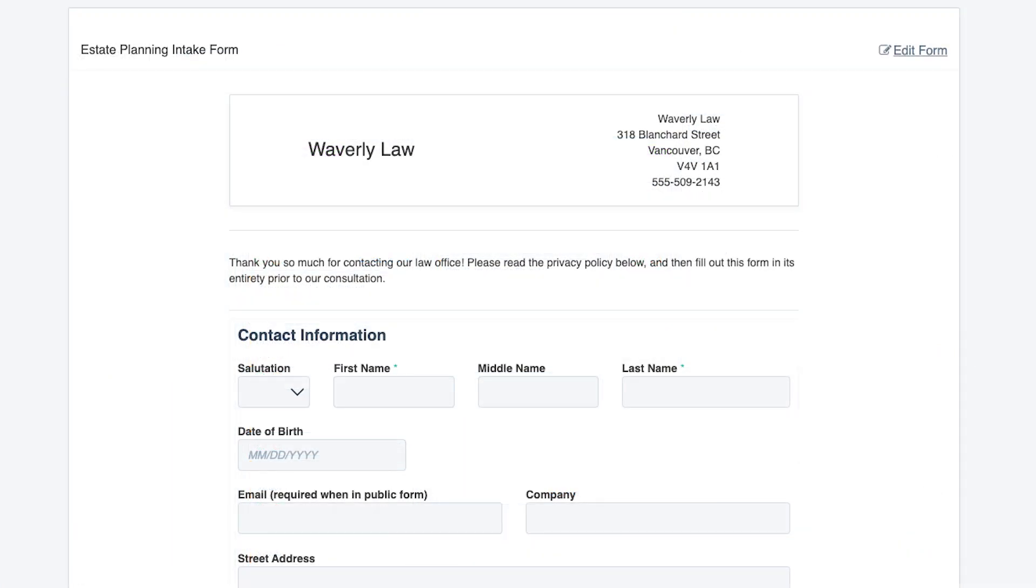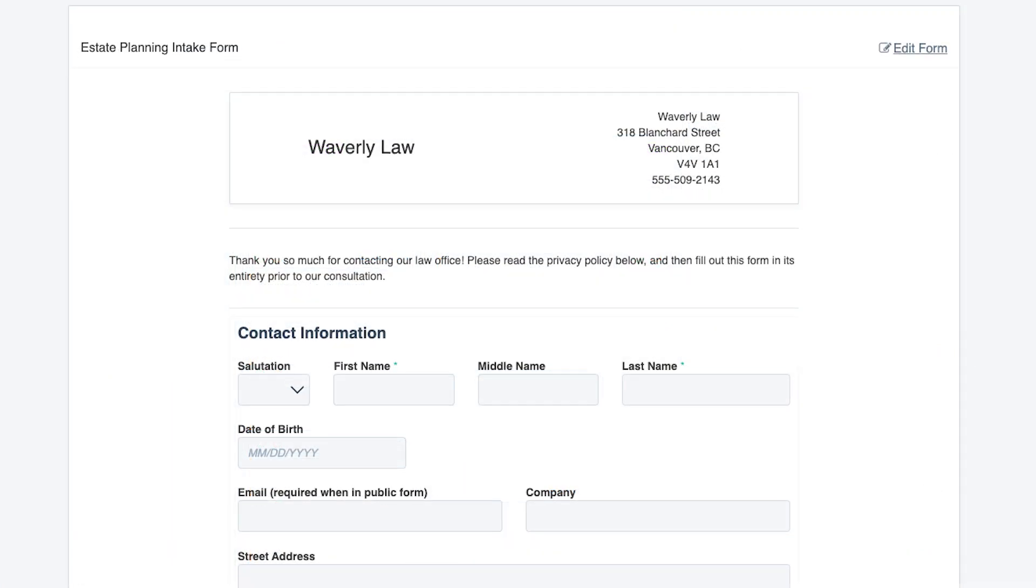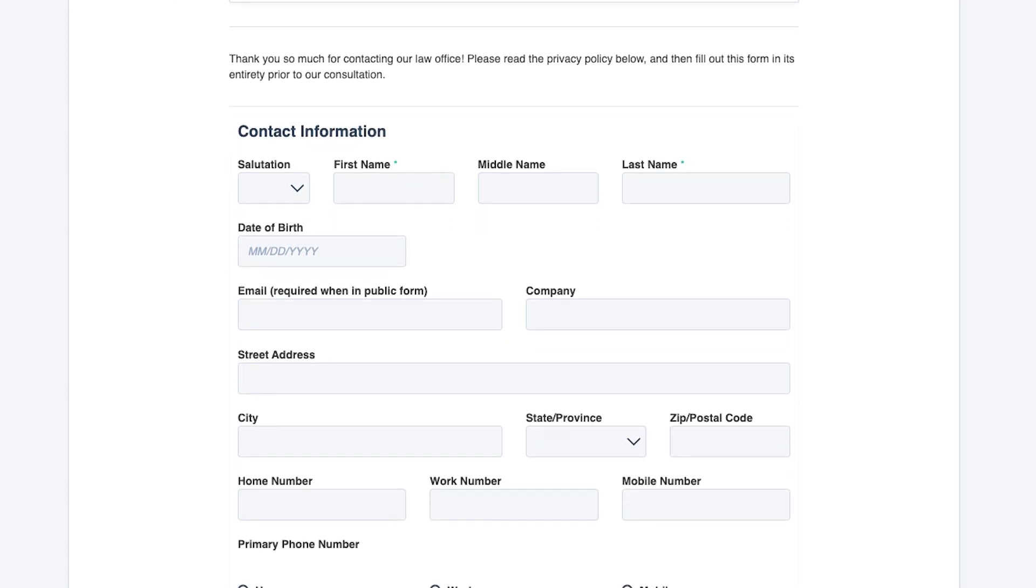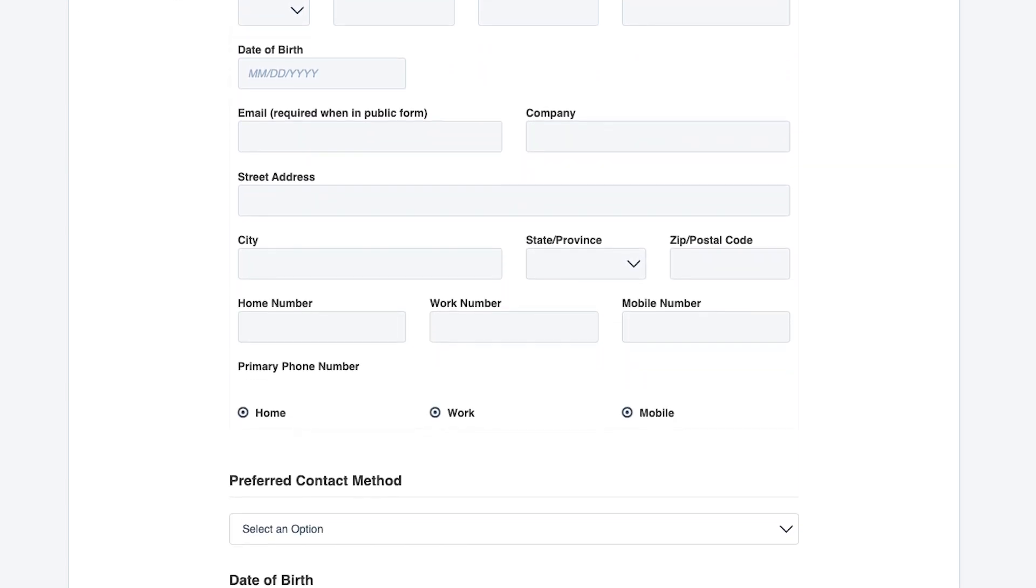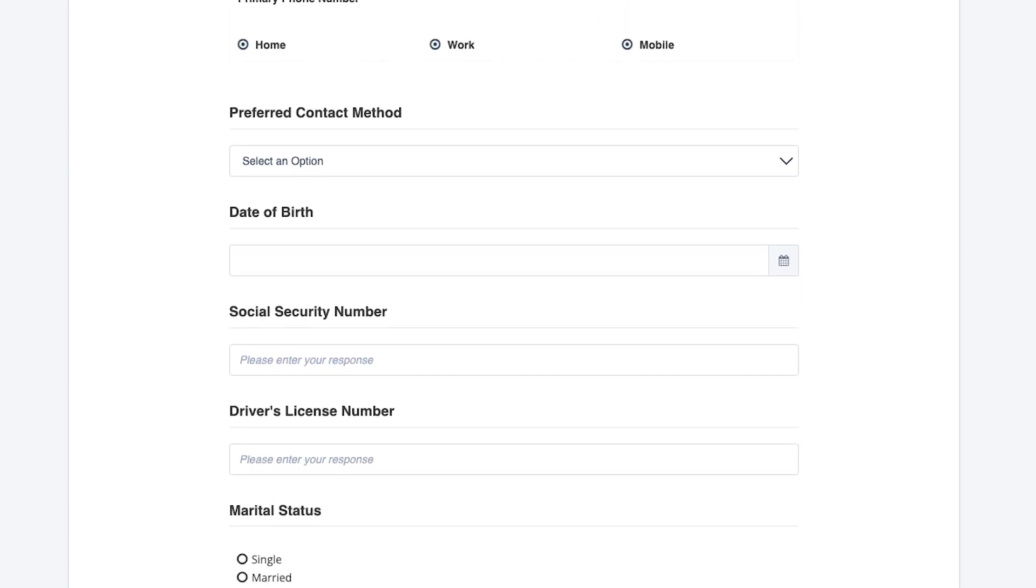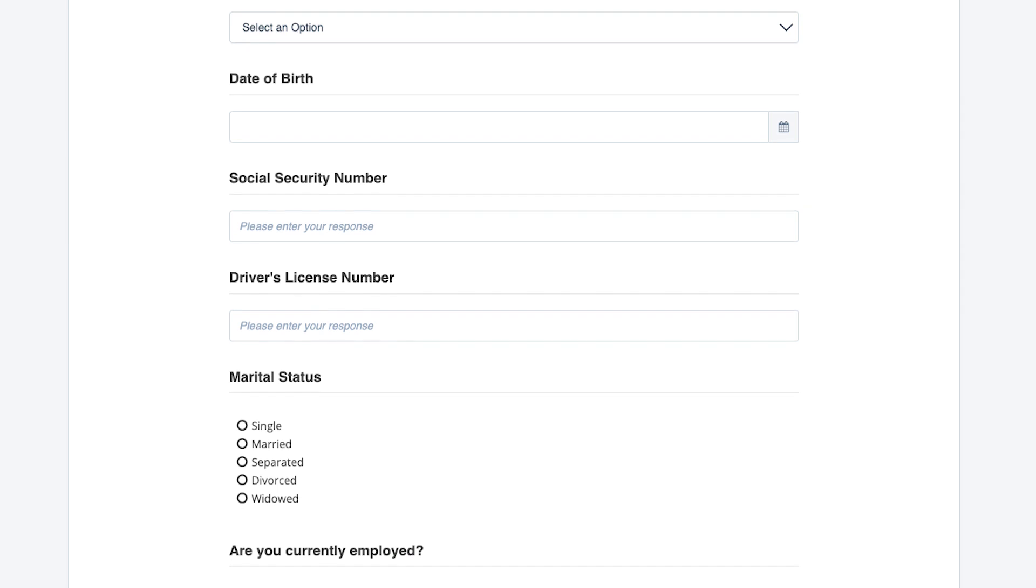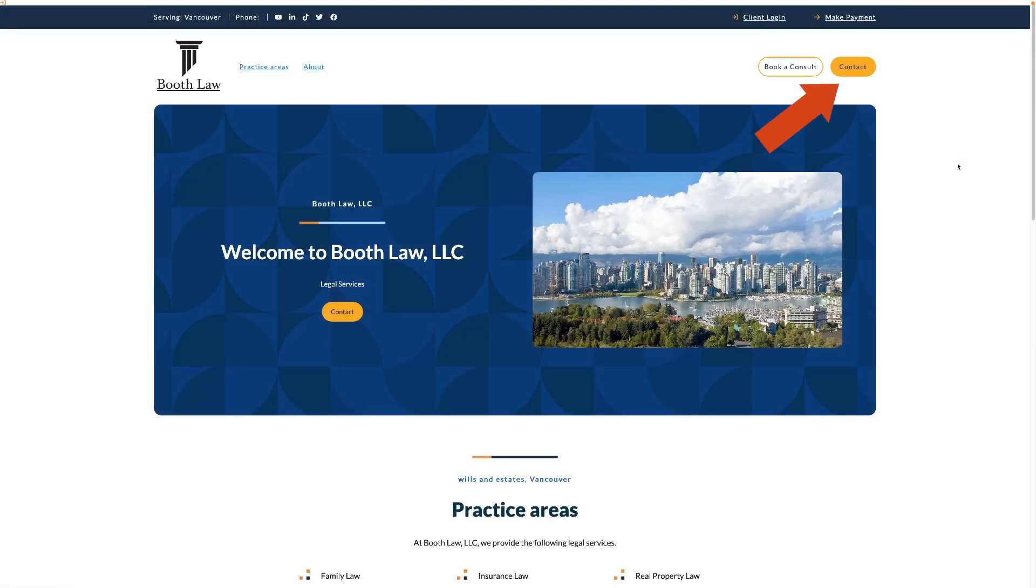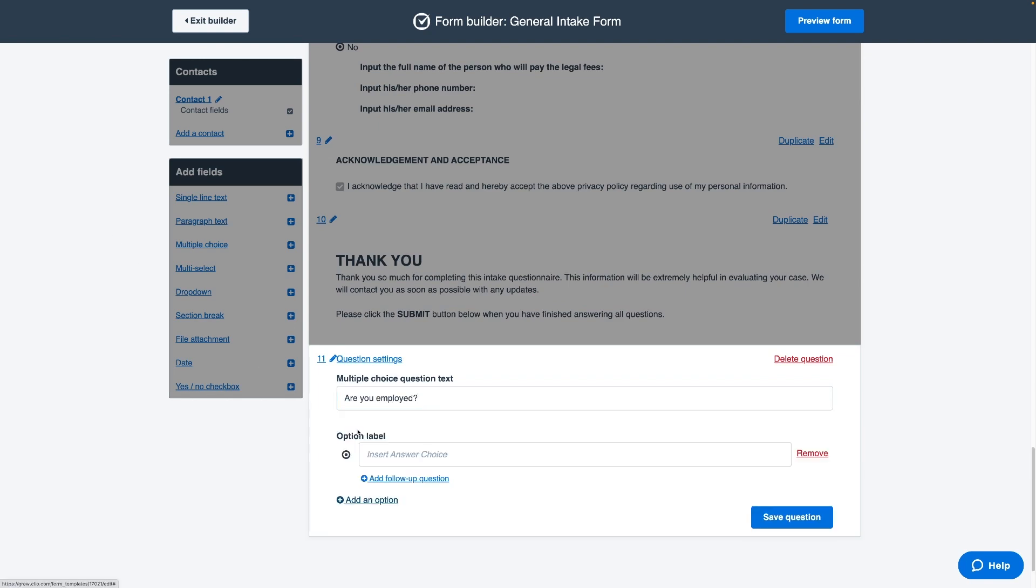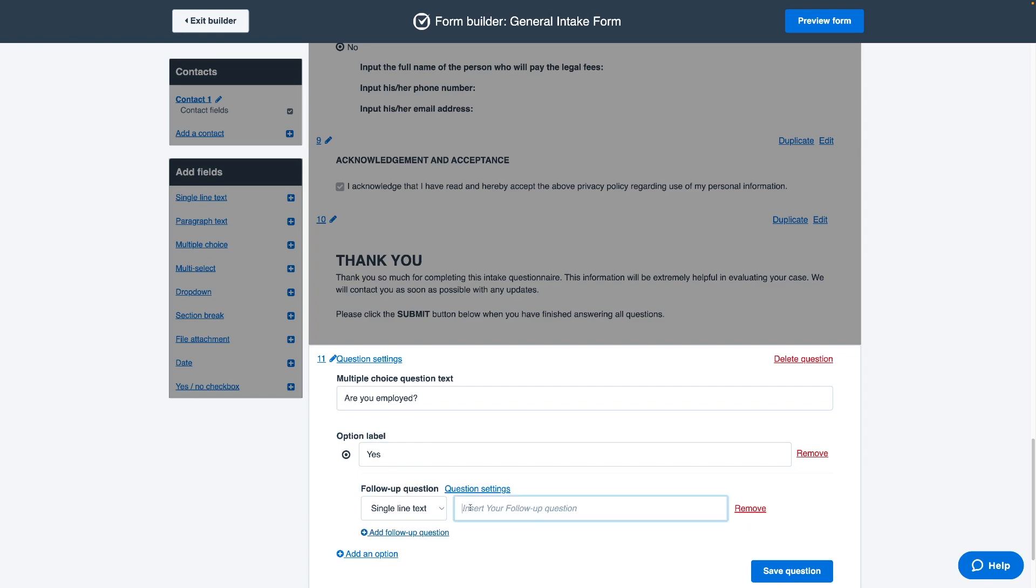Eliminate the need for duplicate data entry with the use of online intake forms and easily capture contact and matter information by sharing this form directly or embedding it on your website. Build these intake forms on your own or take advantage of Clio's onboarding specialists who can help set up intake forms based on your firm's needs and desired workflows.